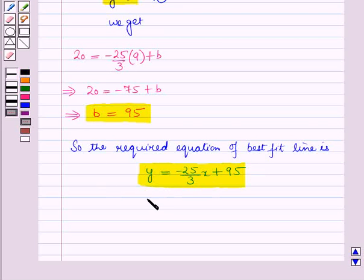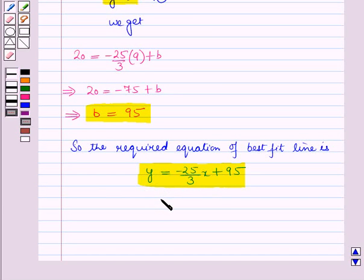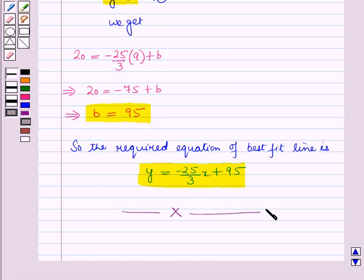So in this session, we have learnt to write the equation of the best fit line for a linear relationship with the help of a scatter diagram. This completes our session. Hope you all have enjoyed the session.